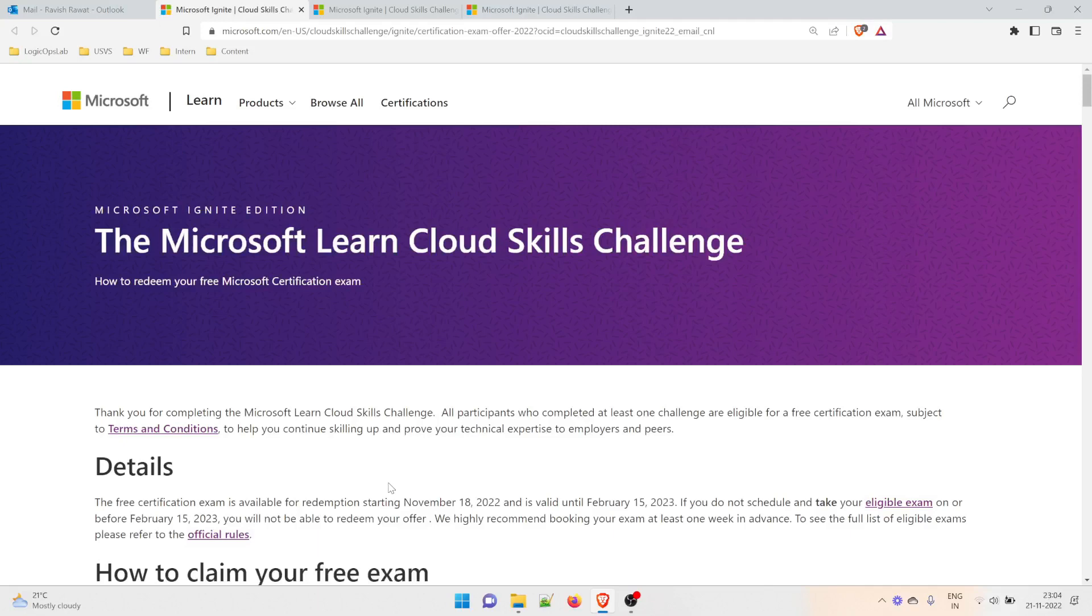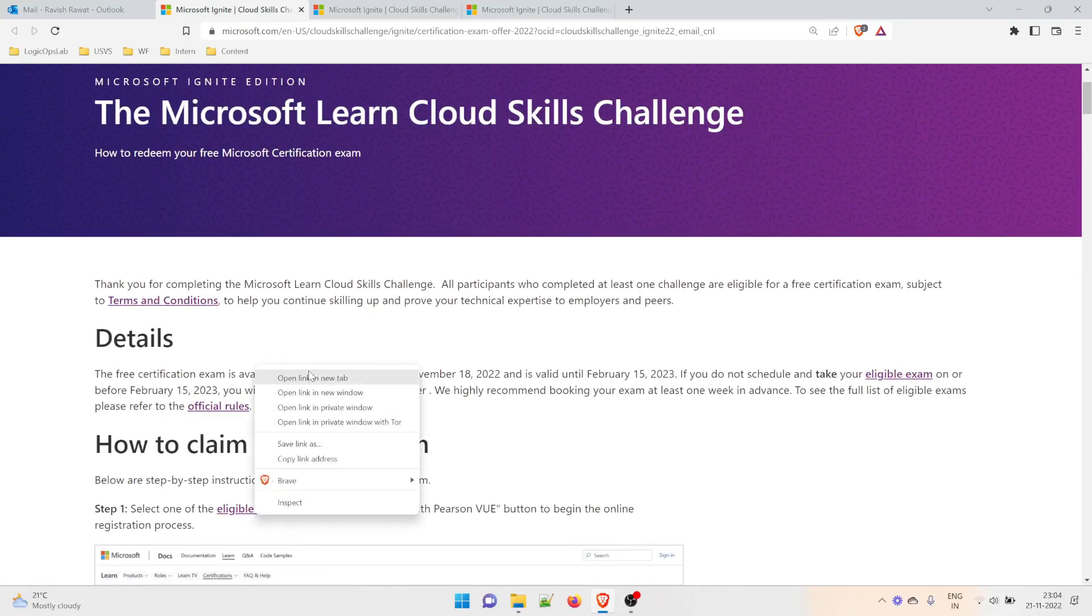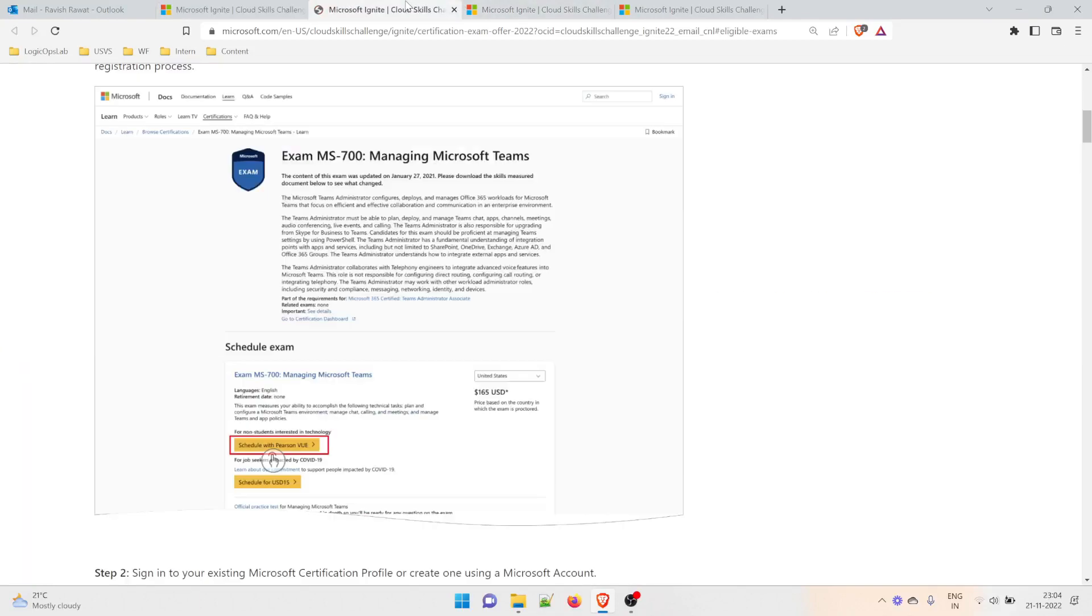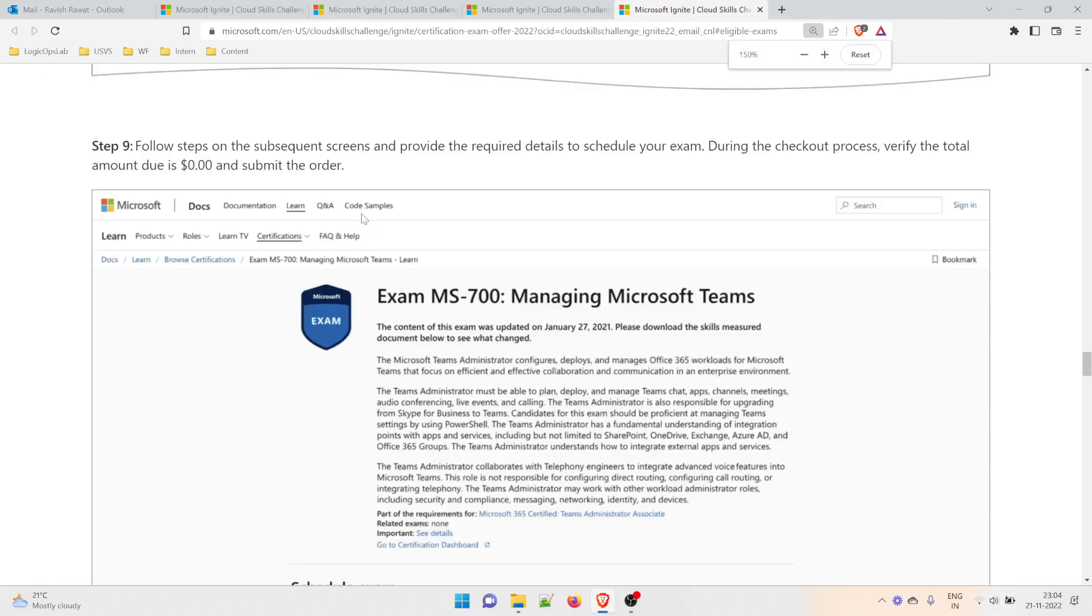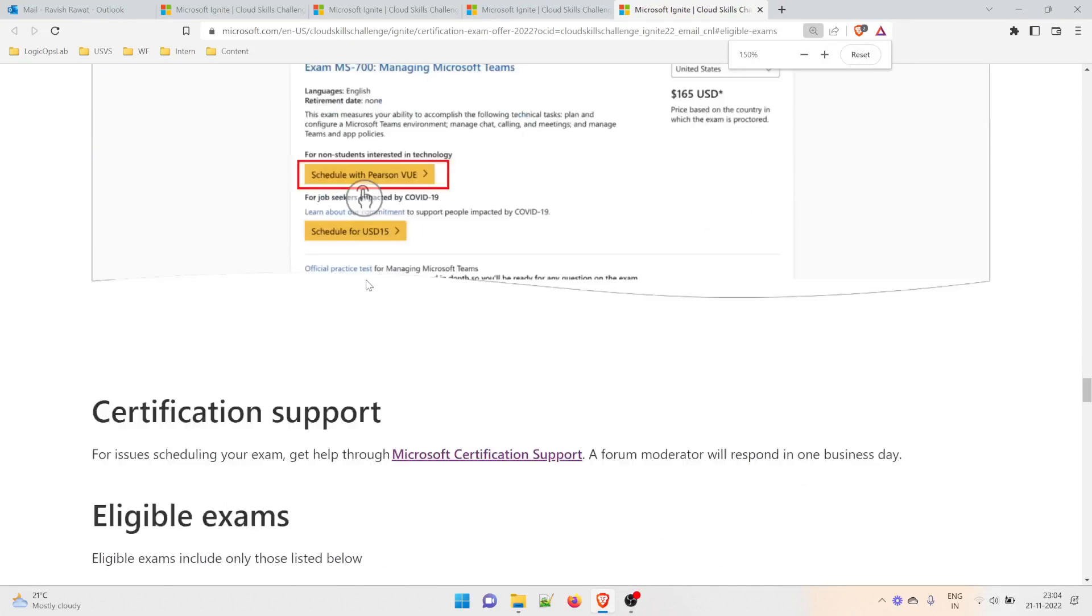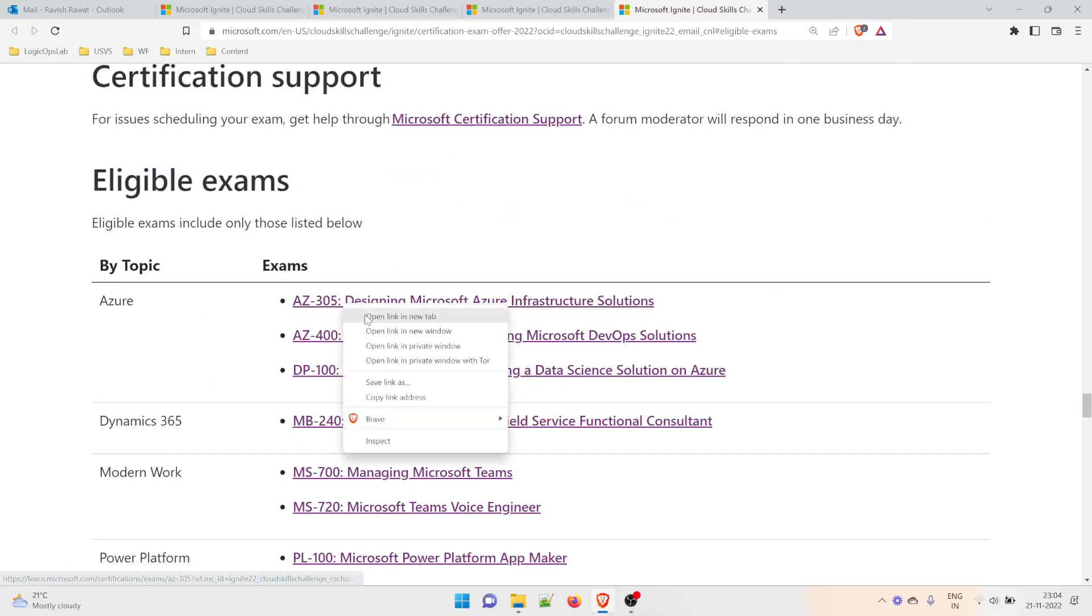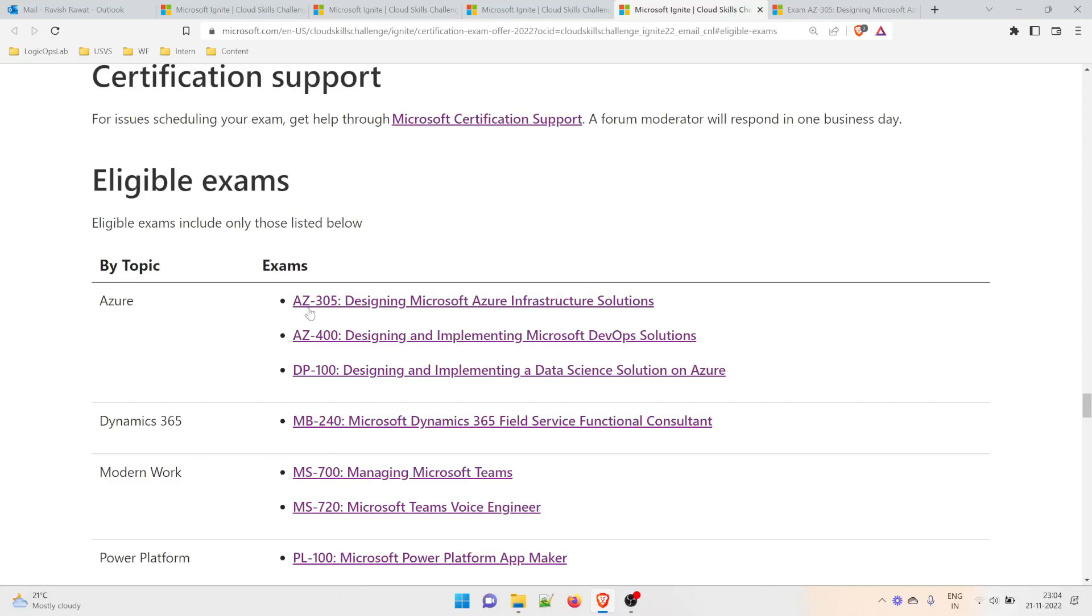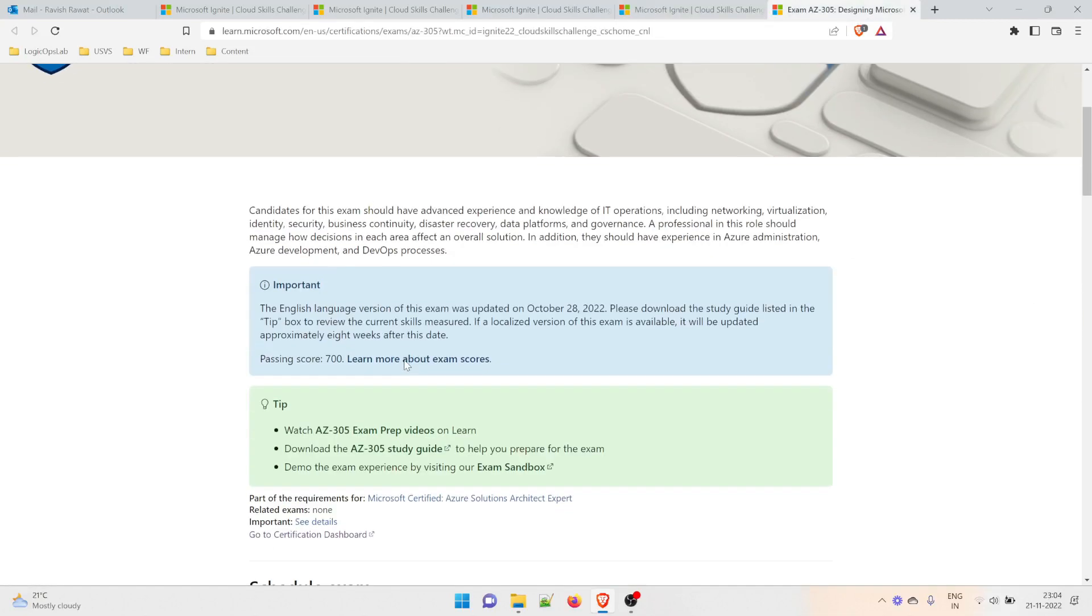Click on 'Claim Now.' Go to the eligible exam list, right-click, and go there. This was the one I chose. You can choose any of these, whichever you opted for. I opted for AZ-305, so I'm doing this one.